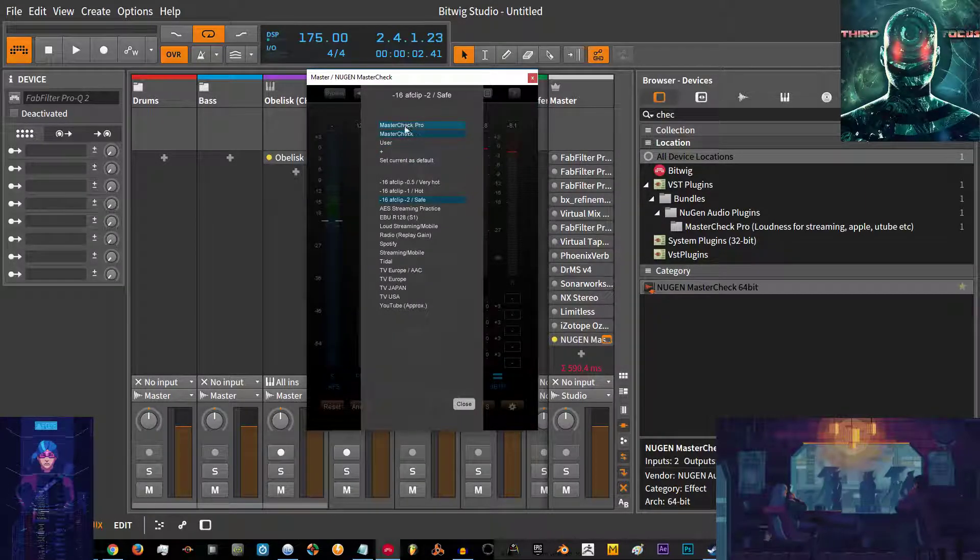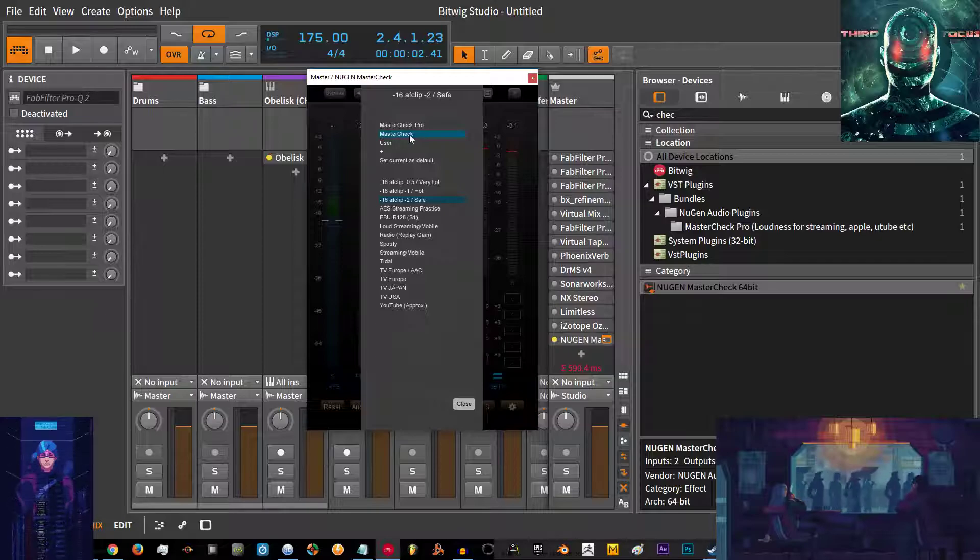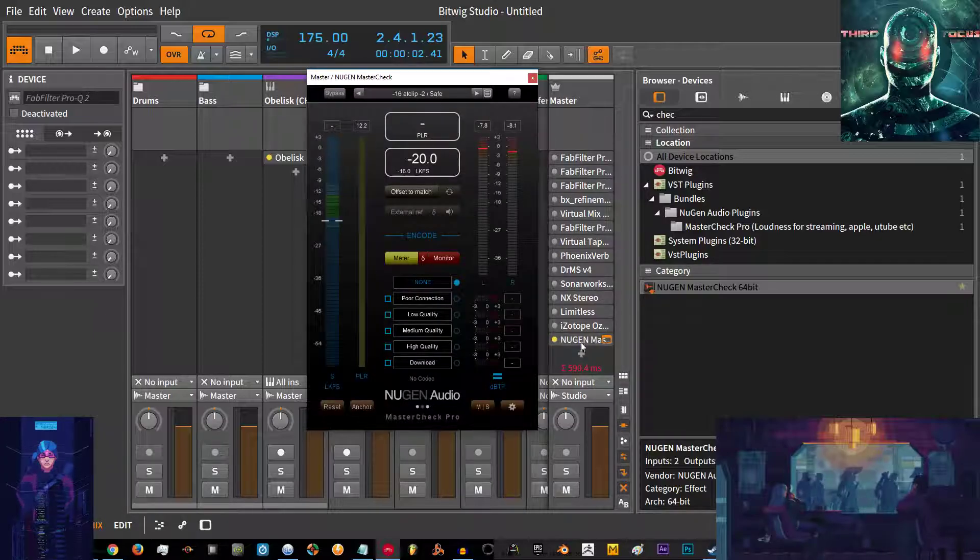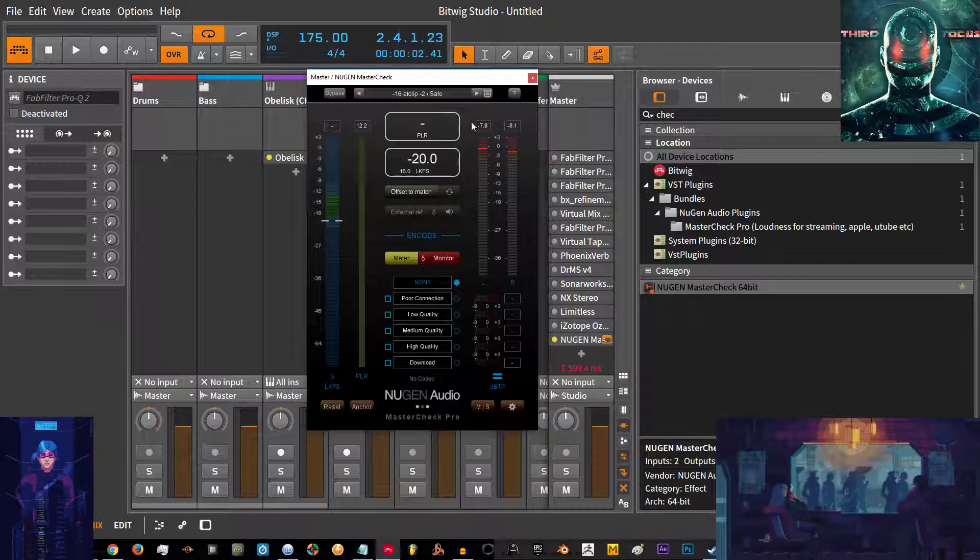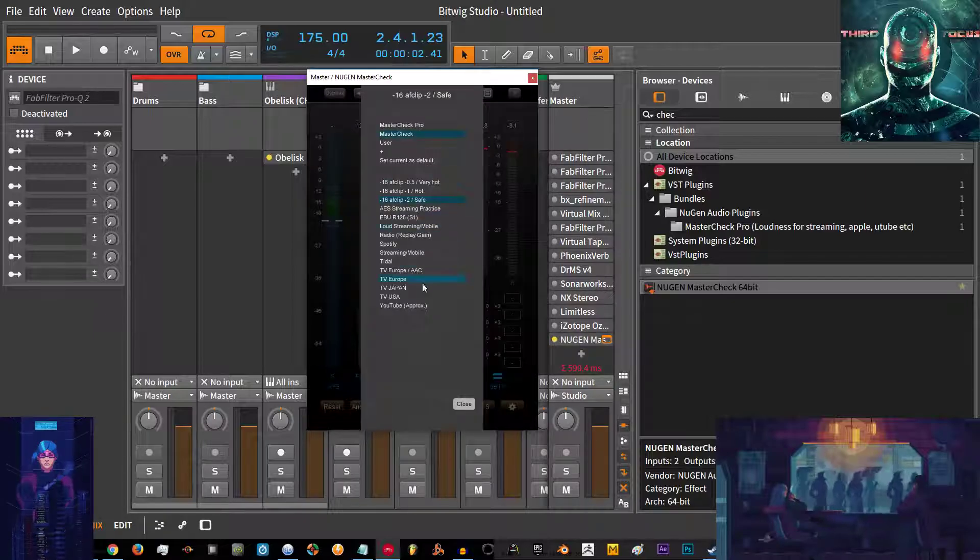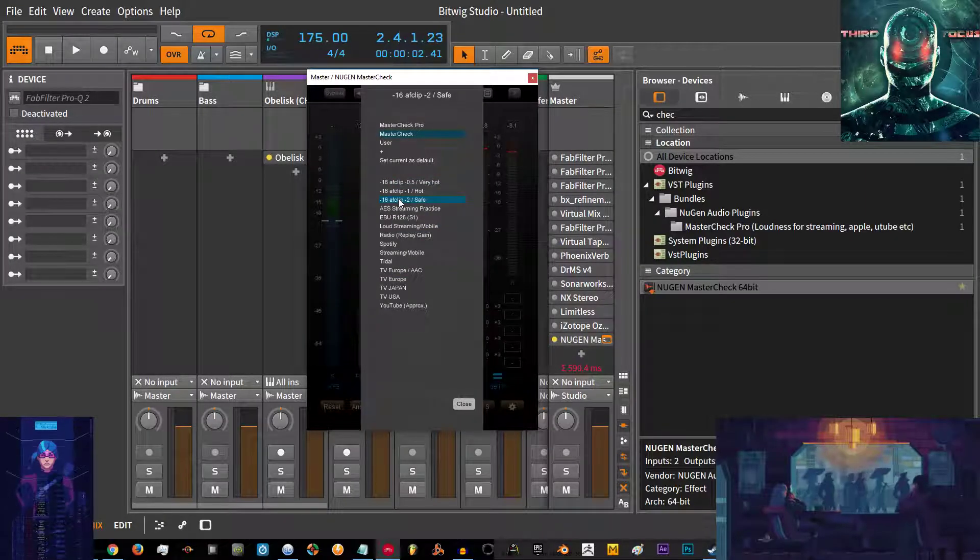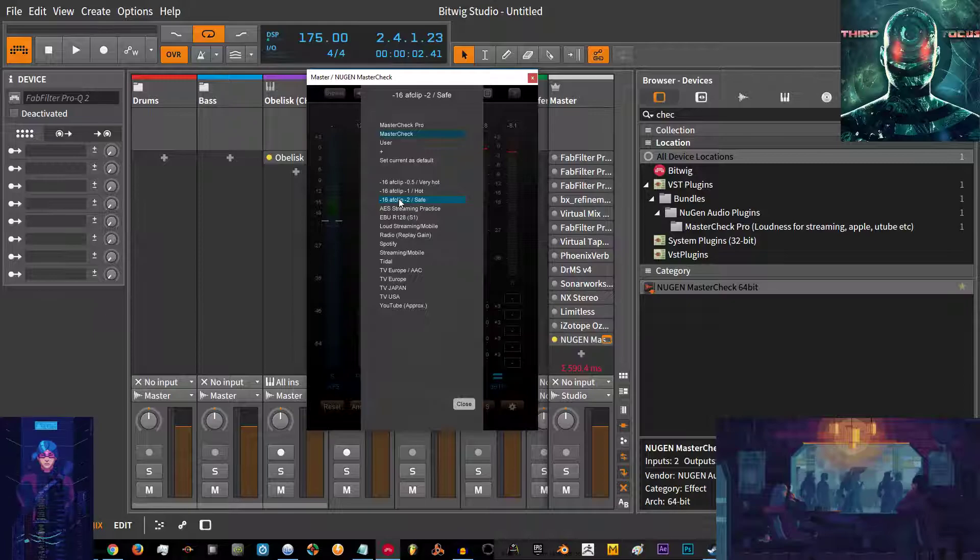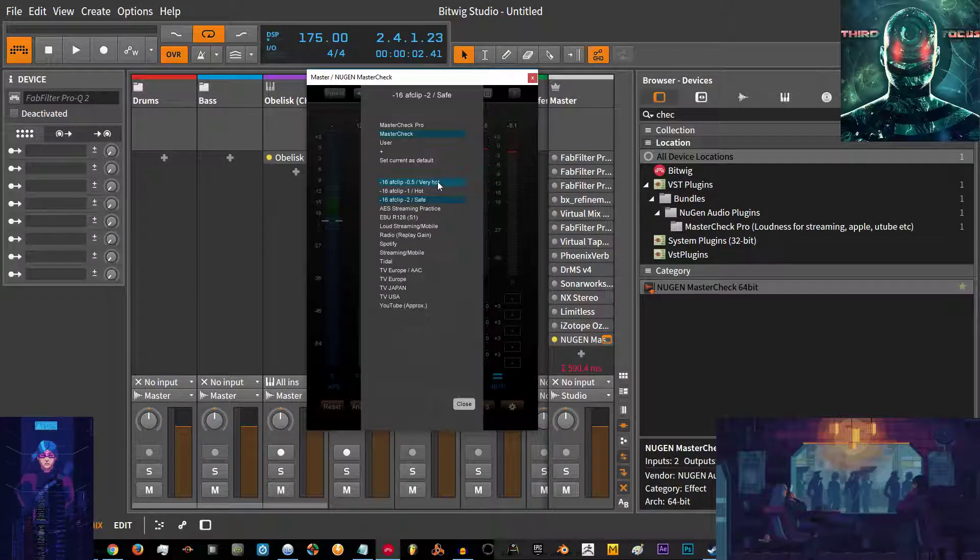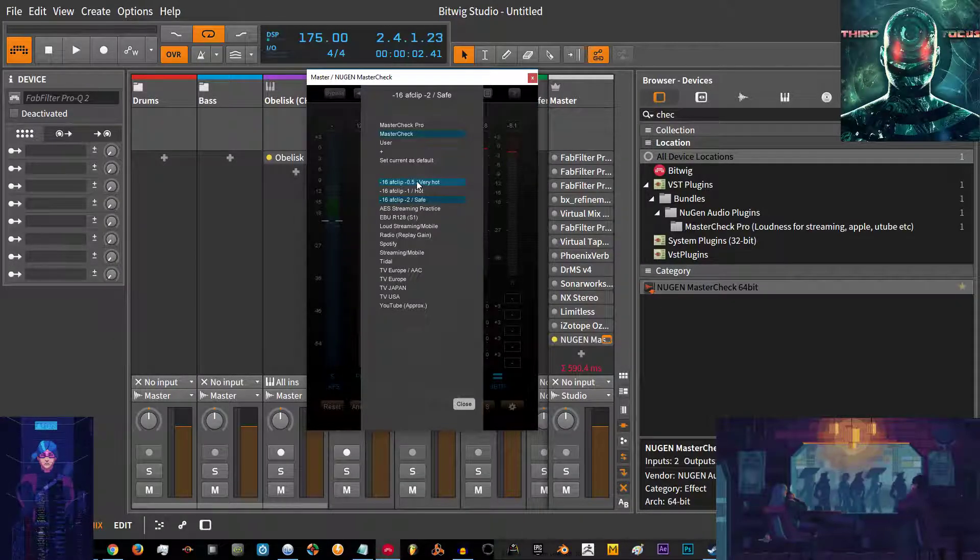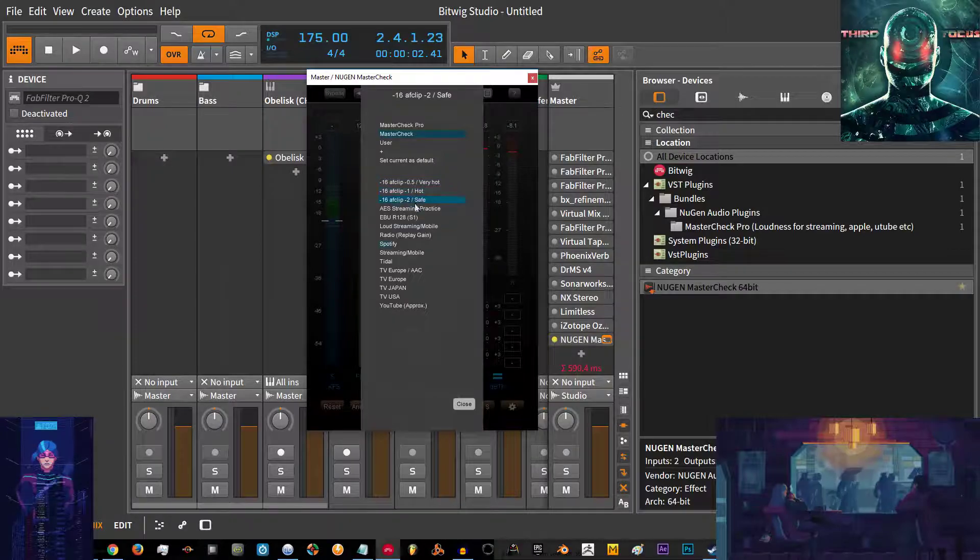Looking at the screen here, I have got one instance of it on the master channel. You get given some factory presets so you can see here minus 16 with the minus 2 dB safe, minus 1 dB hot, minus 0.5 dB.